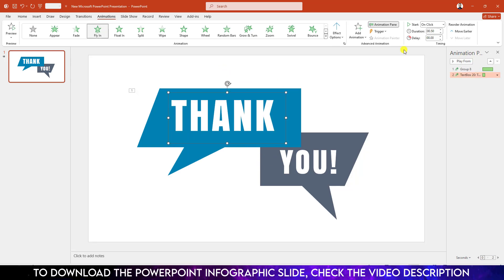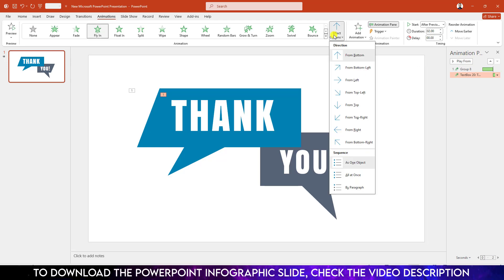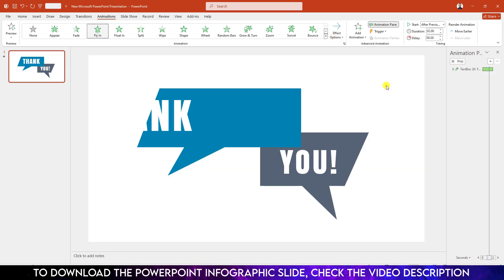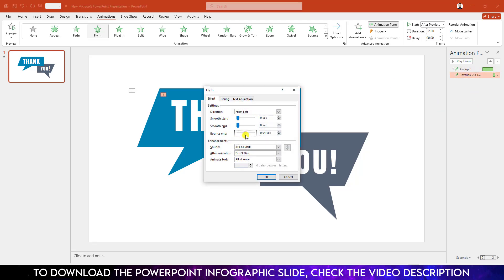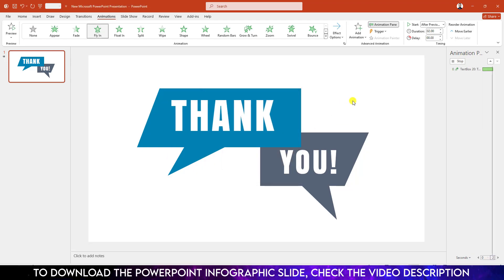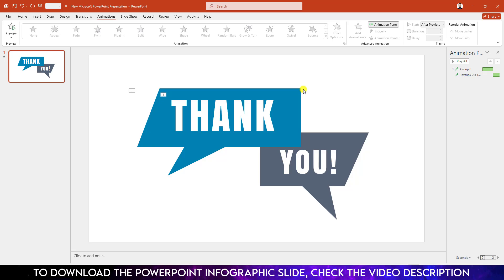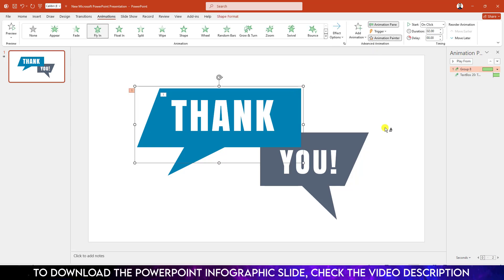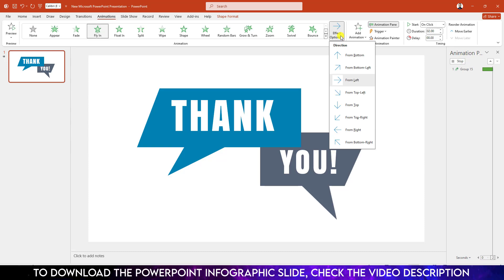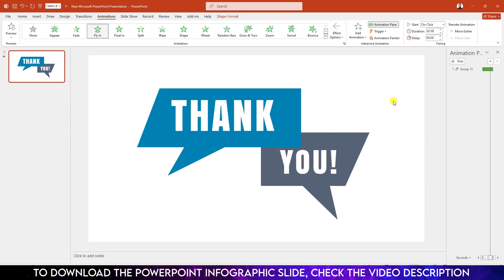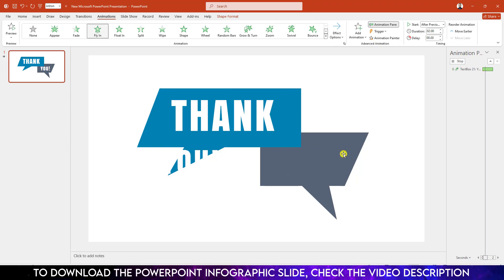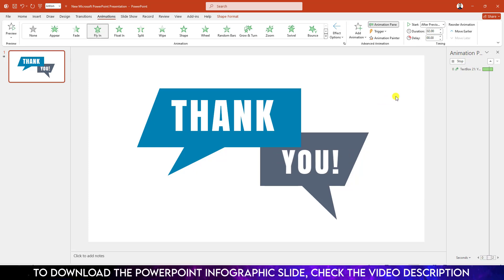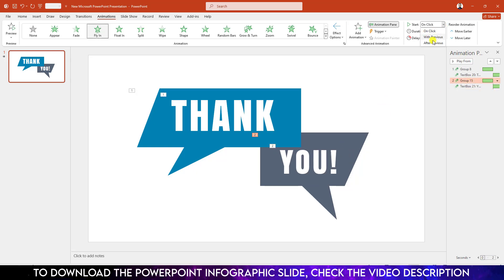Select the text box, click on Fly In, change the duration to two seconds, and make it After Previous. It is also from the Left. Select it, go to Effect Options, and increase the Bounce. You can use the Animation Painter — select this one, go to Animation Painter, and click on the other element. Make it from Right. Select the other text box, go to Animation Painter, click on it, and make it from Right. Make sure the remaining ones are also set to After Previous.